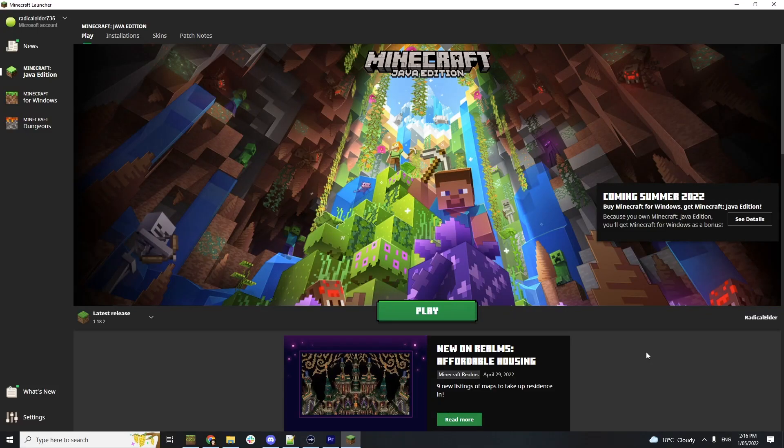Is this really how you're still launching Minecraft in 2022? Oh, hell no! Let's get you set up with MultiMC.